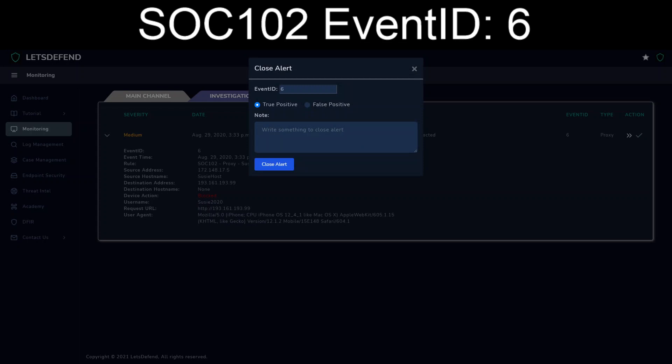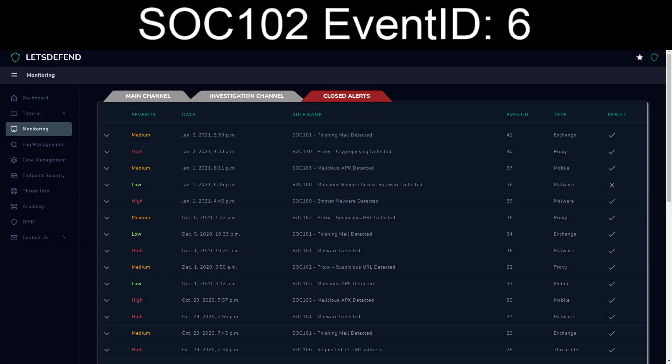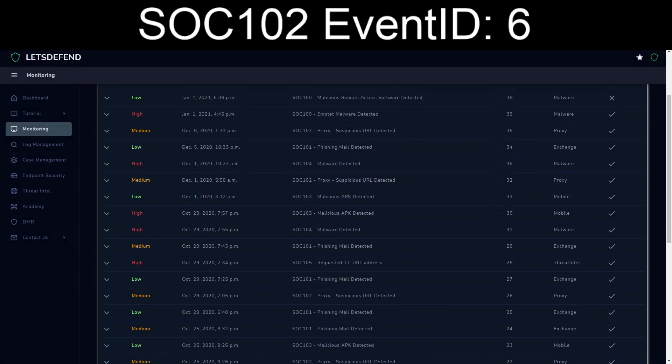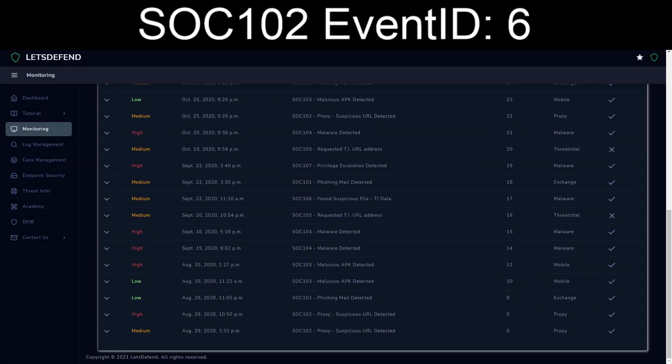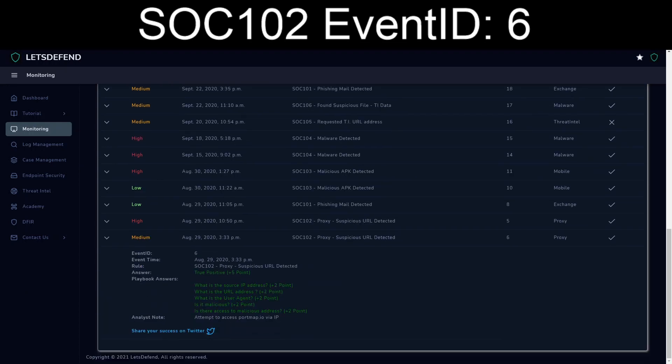So we're going to mark this as a true positive. Attempt to access portmap.io via IP. And we will close the alert and we will see what shakes out. So we go all the way down, and massive point boost, woohoo! That handles the last of 2020.